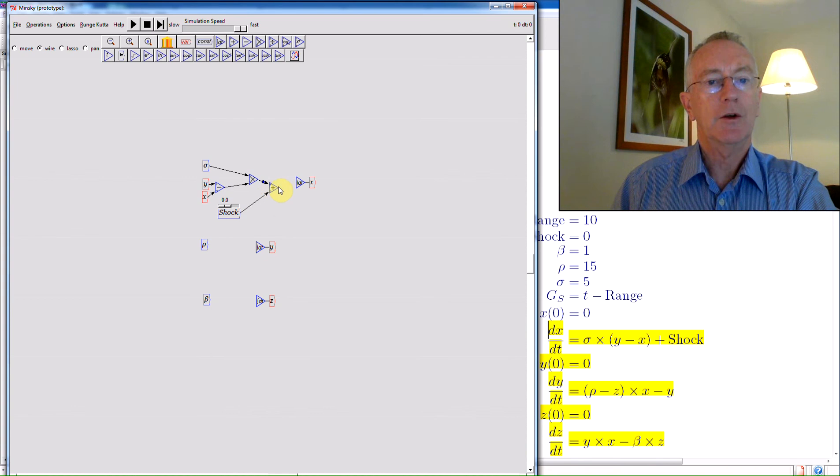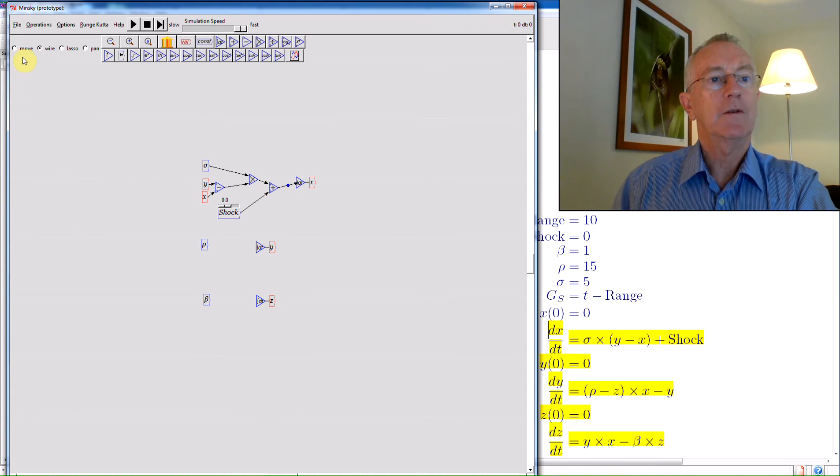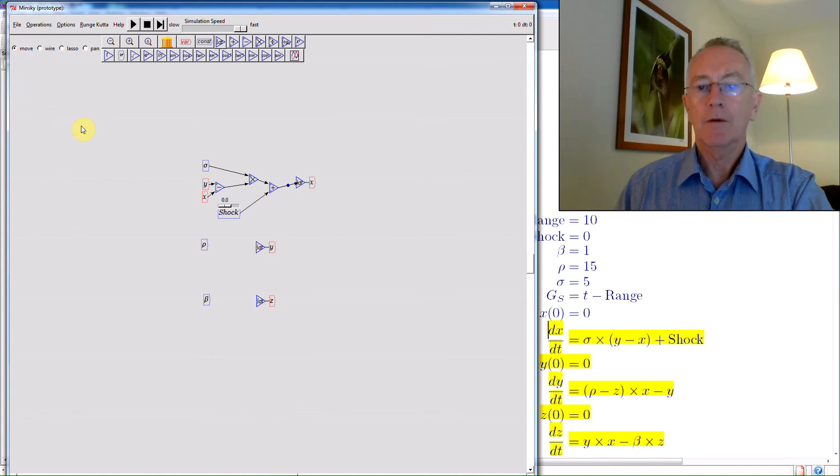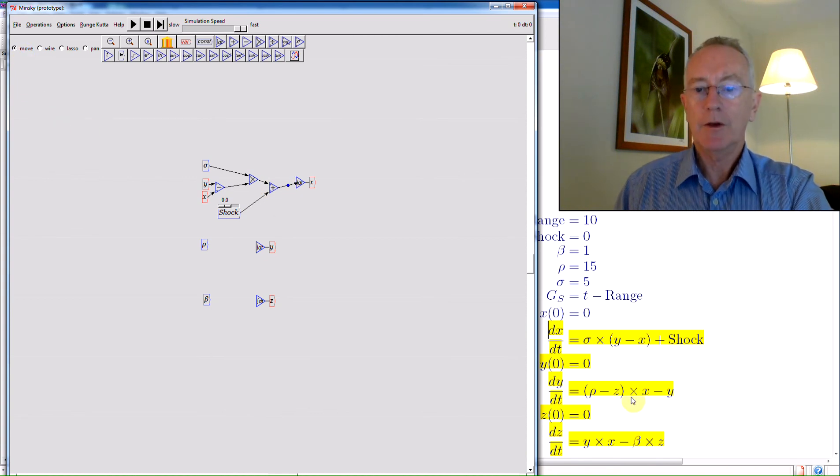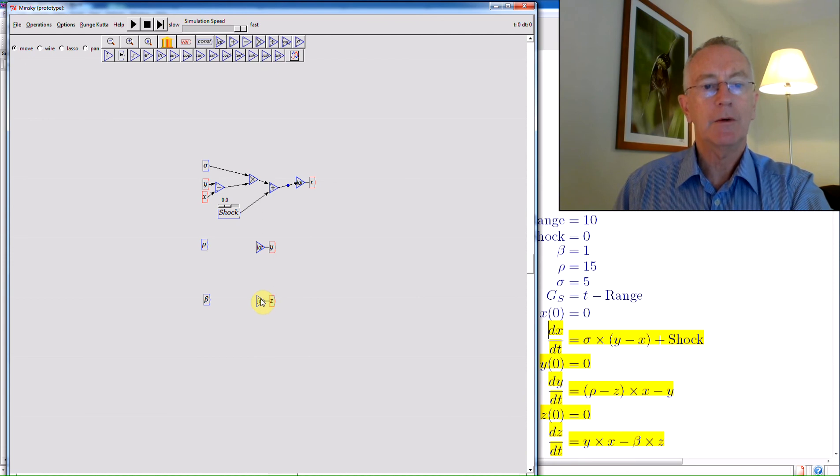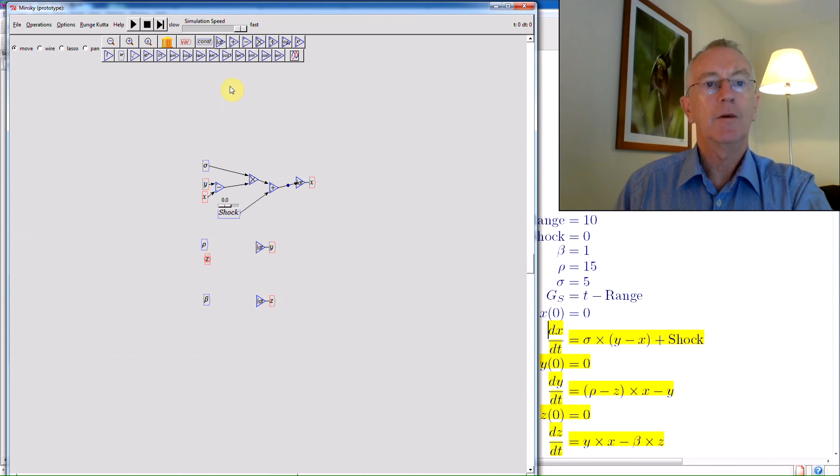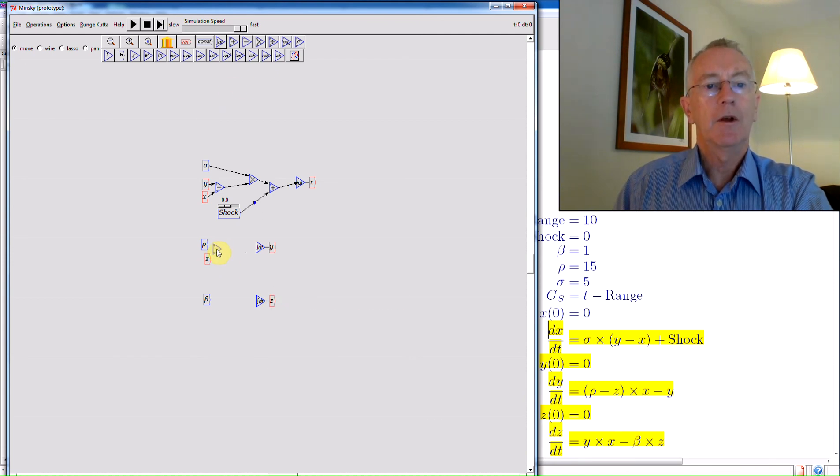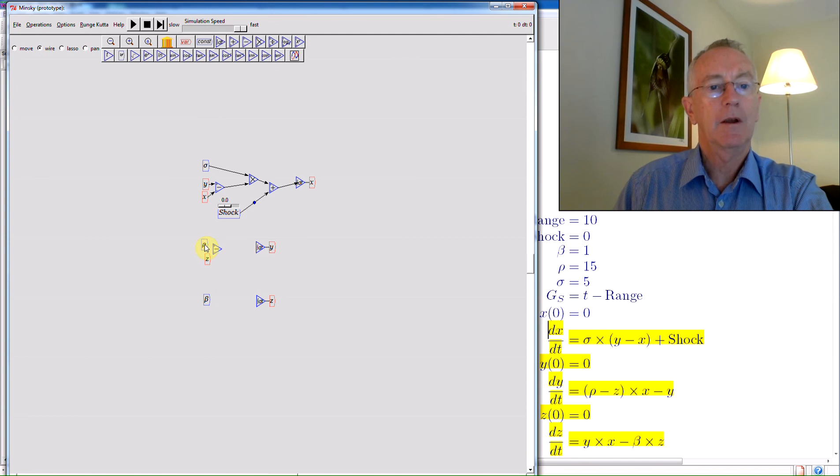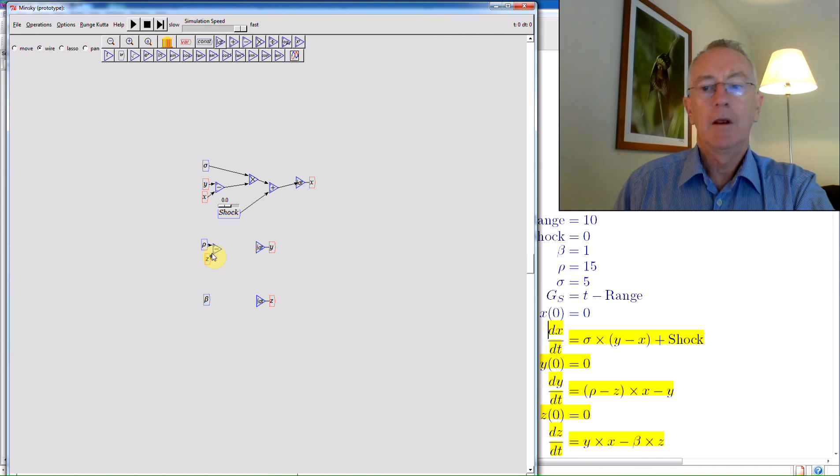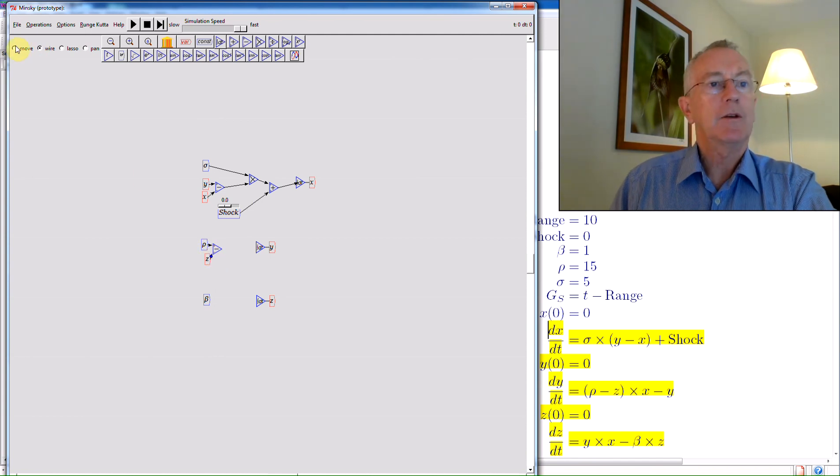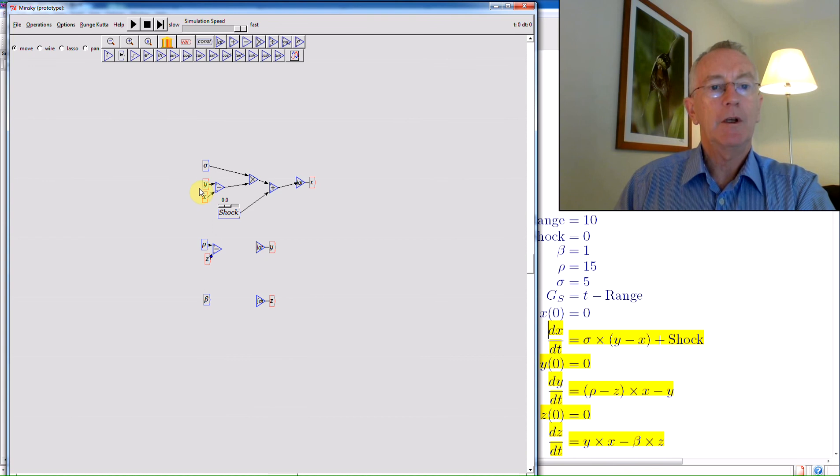So, plus the shock gives you the x value. Then the same thing for the equation over here for y. So you have rho minus z, so I need to take a copy of z here. Bring down a minus block. And that's rho minus z. Multiplied by x. Go back to move mode again. Take a copy of x.